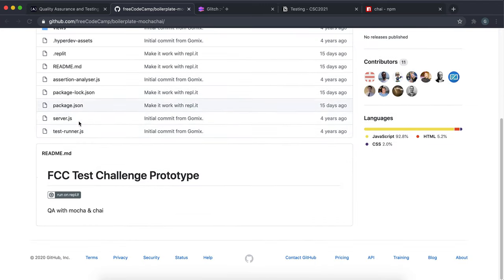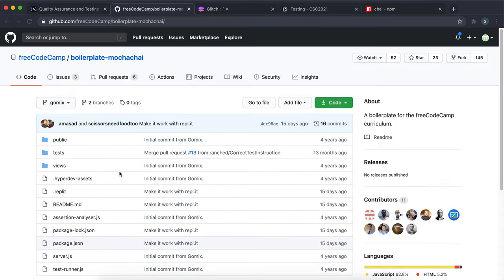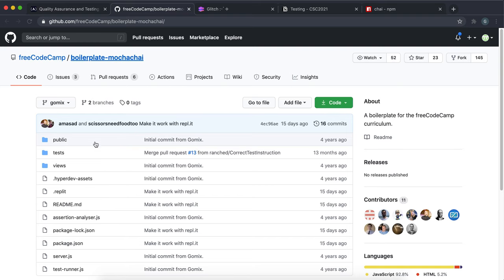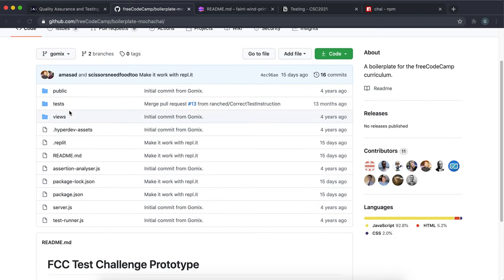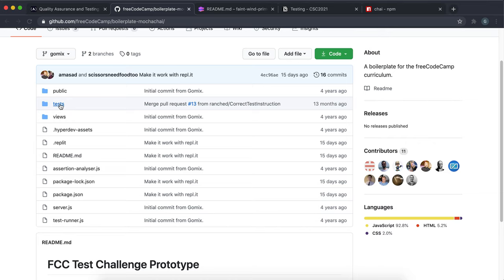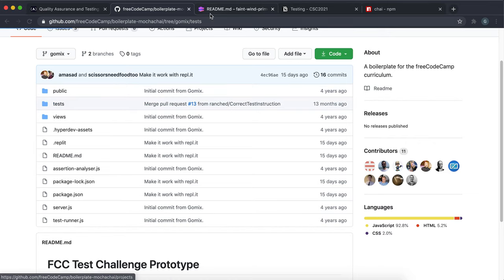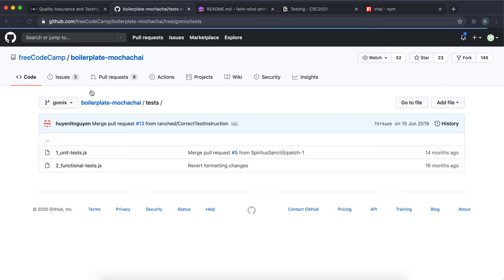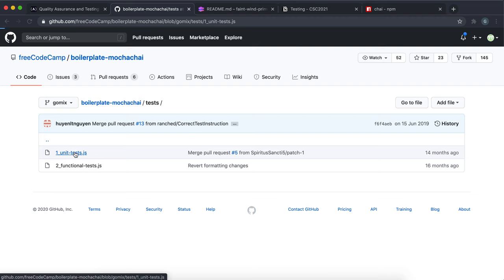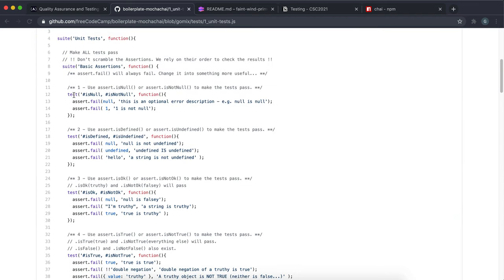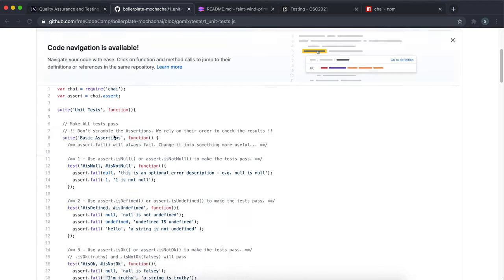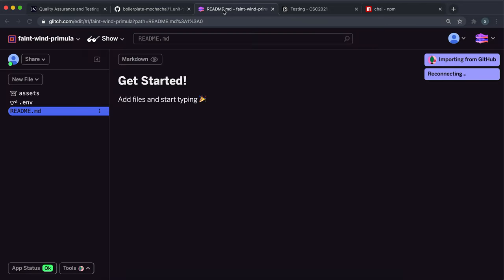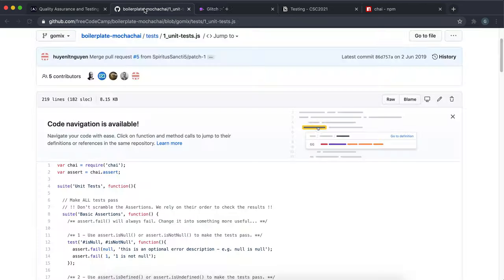You might be a bit confused looking at where you're supposed to put your code. Don't worry about all of this. For the first few parts there's a folder here called tests, and inside tests you have this thing called unit tests. As you can see we have these comments here to tell you exactly where to write the code for each challenge. You'll modify the unit test.js file.